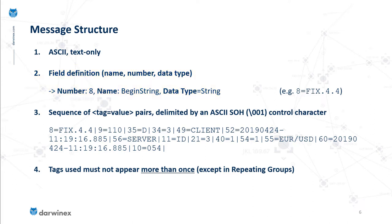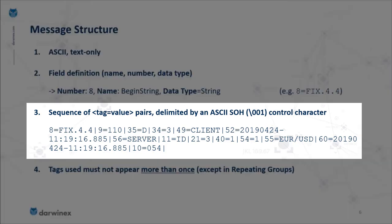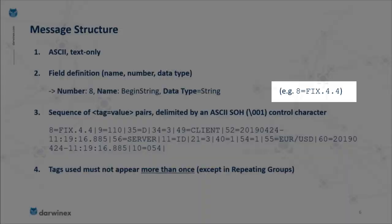Each FIX message is composed of a sequence of such tag-value pairs, the tag being the field and the value being the corresponding value associated with that field. For example, 8=FIX.4.4 where the tag is 8, the definition name is BeginString, and the data type is string, hence FIX.4.4.